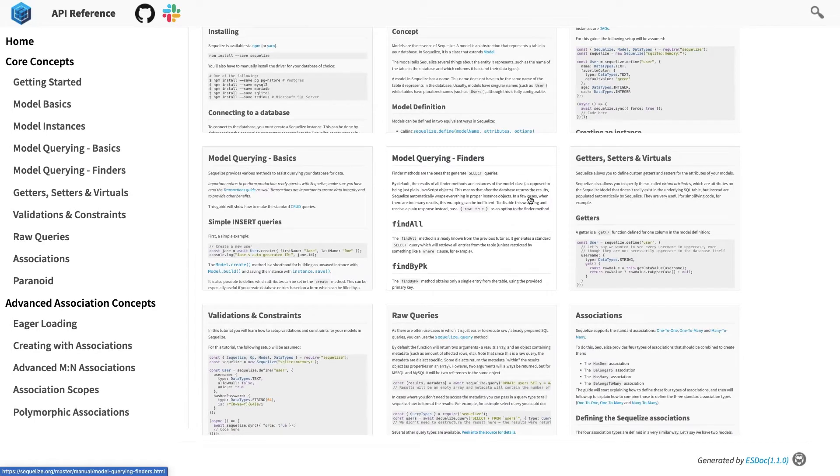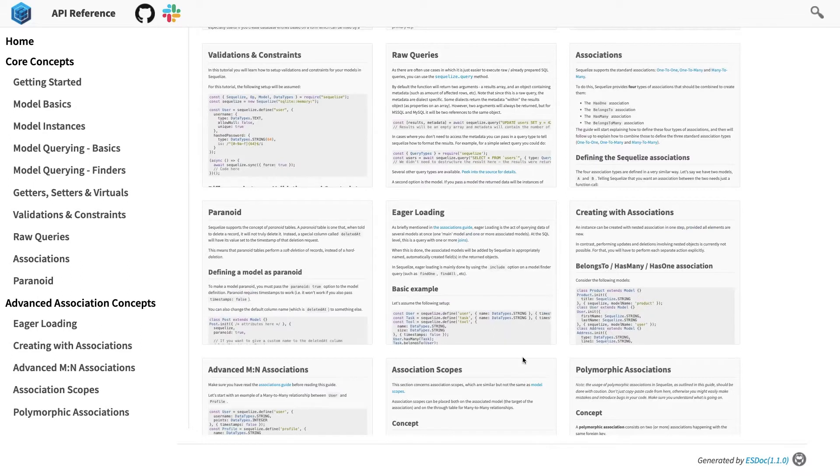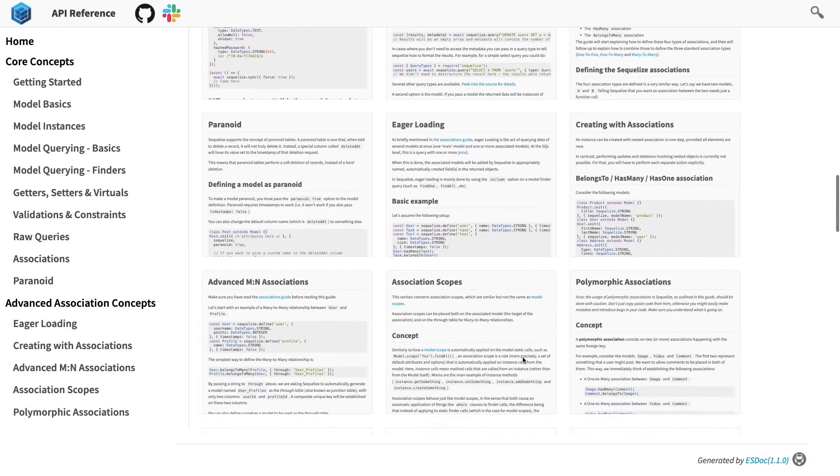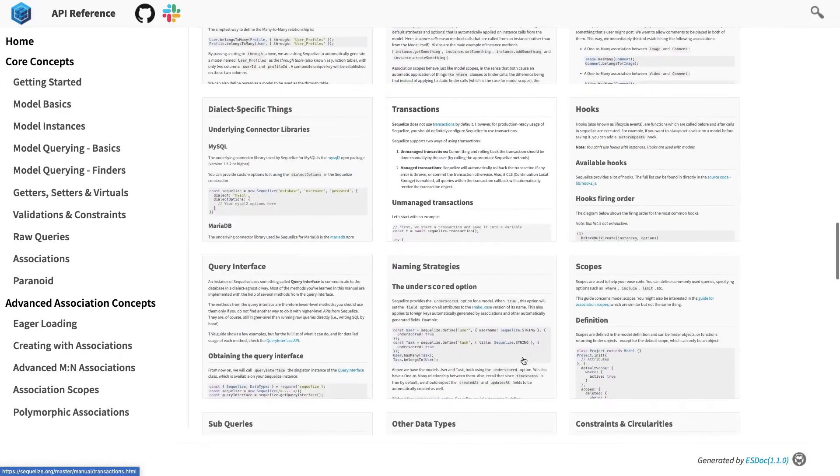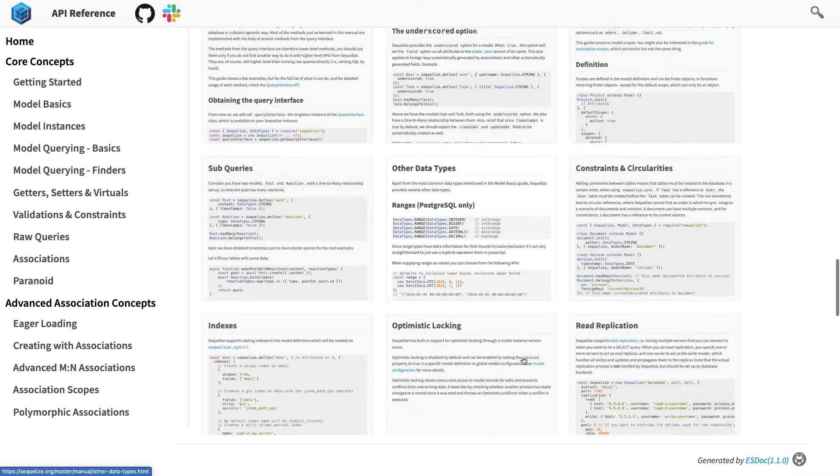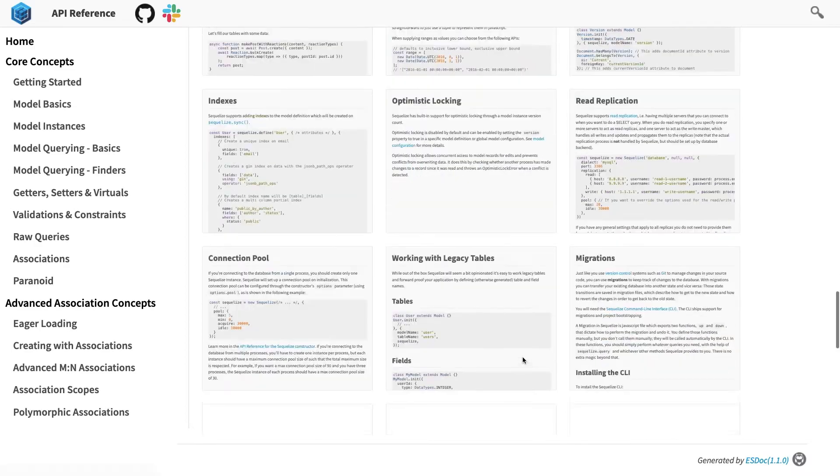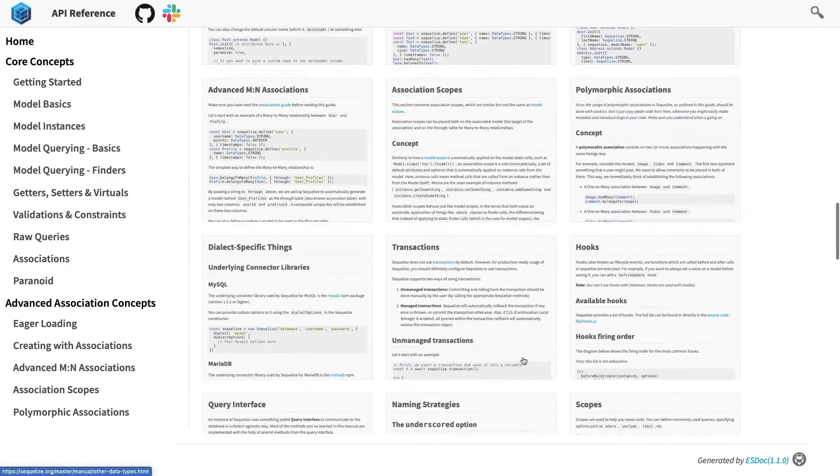...and then validations and constraints we can put and associations. I have covered these things in details like belongs to, has many, has one and then association scope, transactions, the data types, queries, indexing, all these things are there.